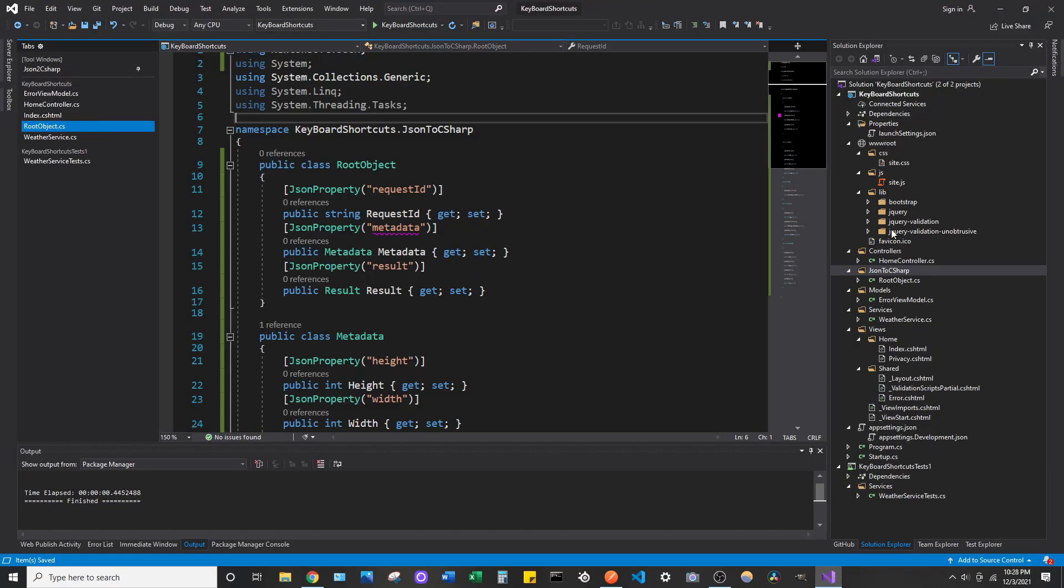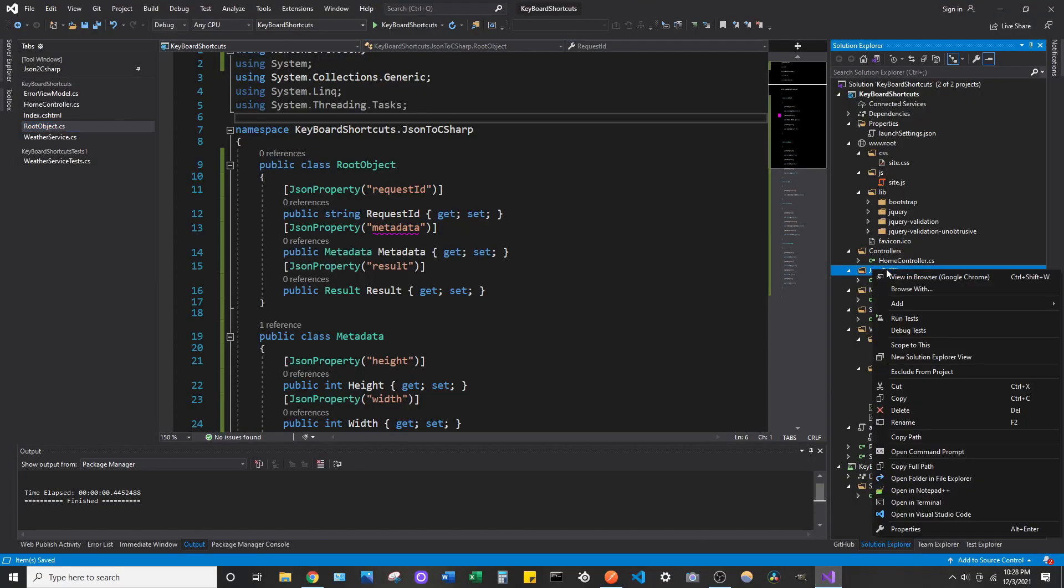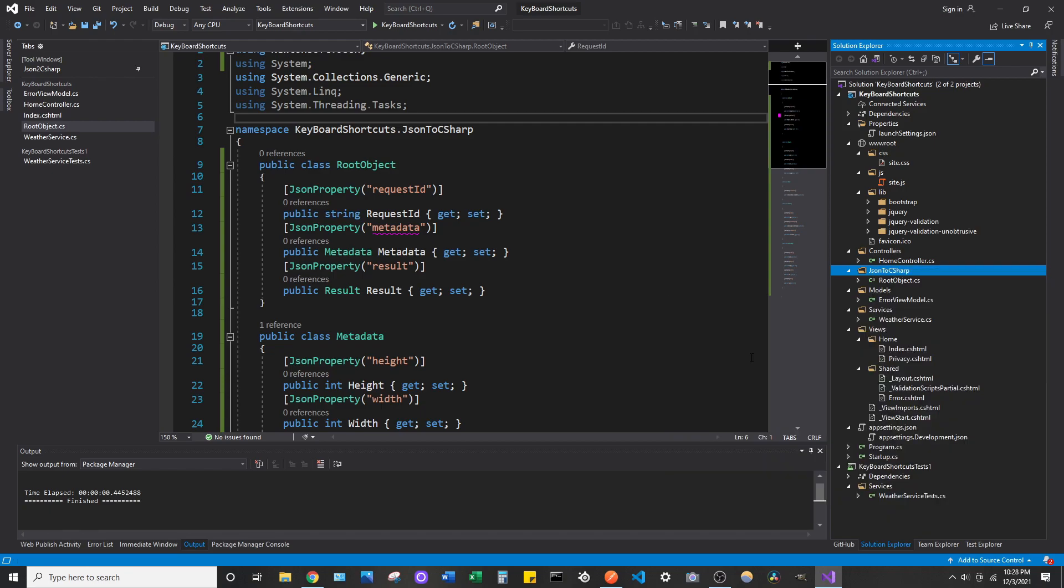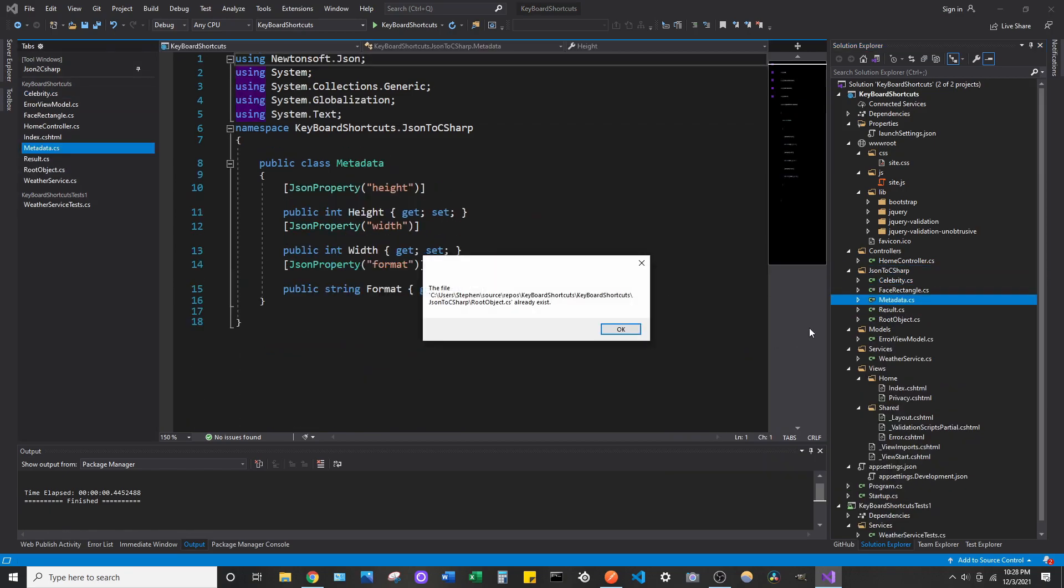Let's go back to our folder. And you're going to see this, where is it at, add, Generate Classes from JSON. So, we copied it, so it's in the clipboard. So, it should generate all...